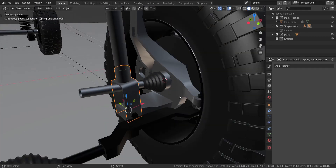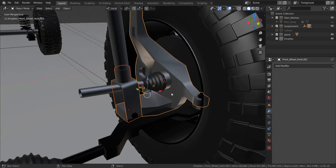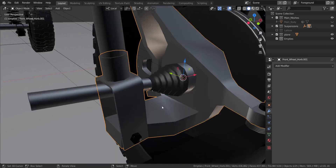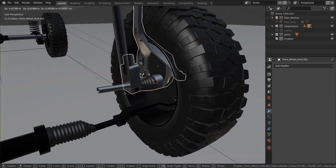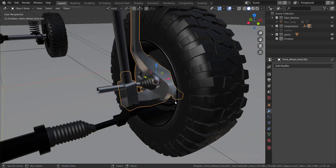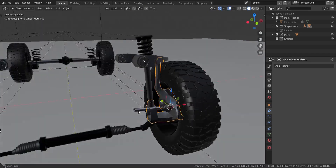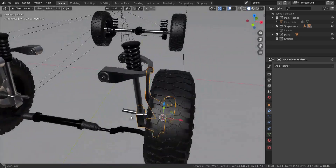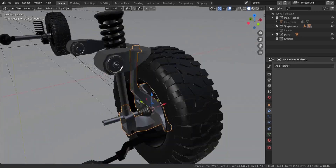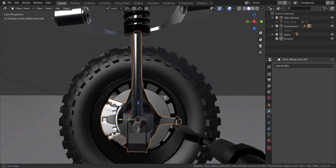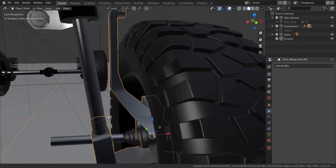Now I'm going to take this one and join it to this one by pressing Ctrl and J to make them one object, like that, as you can see. I think that is all we need to do to get started.